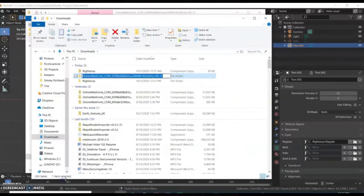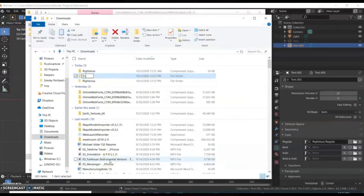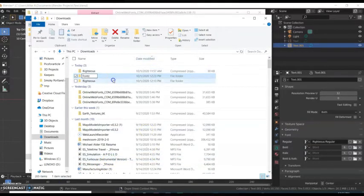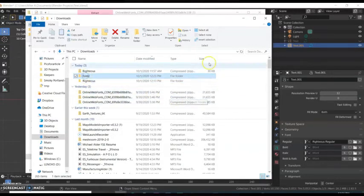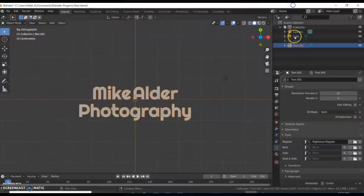So I'm gonna rename this folder to 'fonts'. It is unzipped now, unlike the other ones I got from Online Web Fonts. Now we got fonts. Let's go back to Blender.